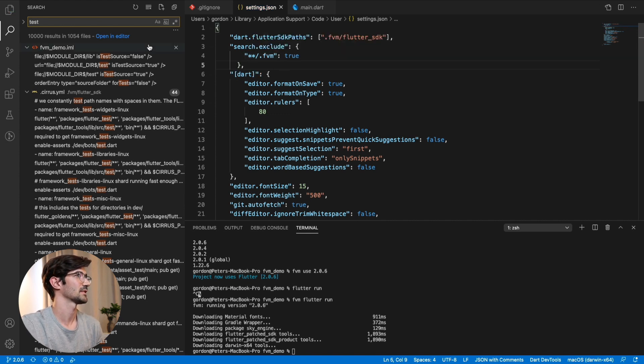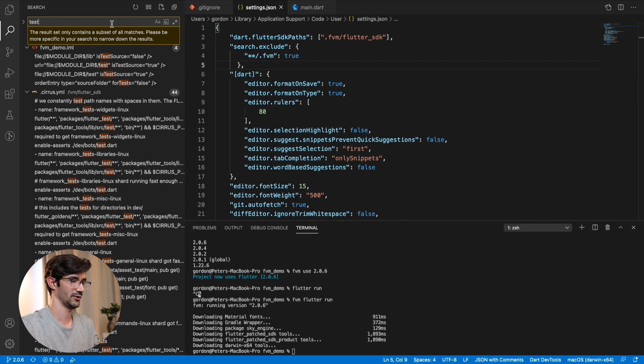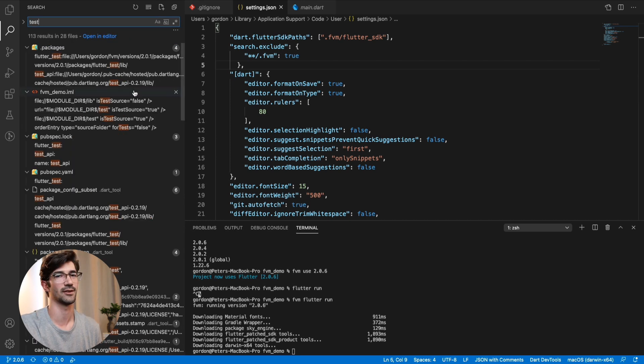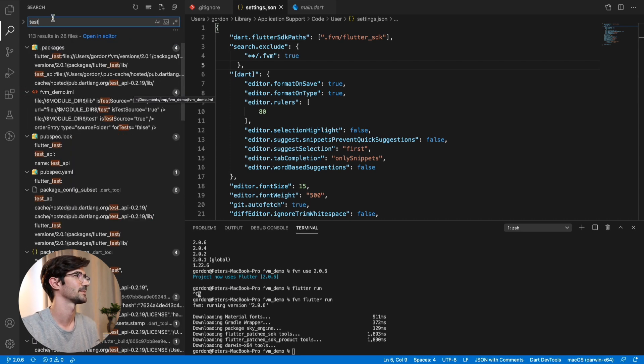So in settings.json, same thing. We can just paste that. Search exclude FVM true. Okay. So now if we do the same thing test, it's no longer showing up. So perfect.